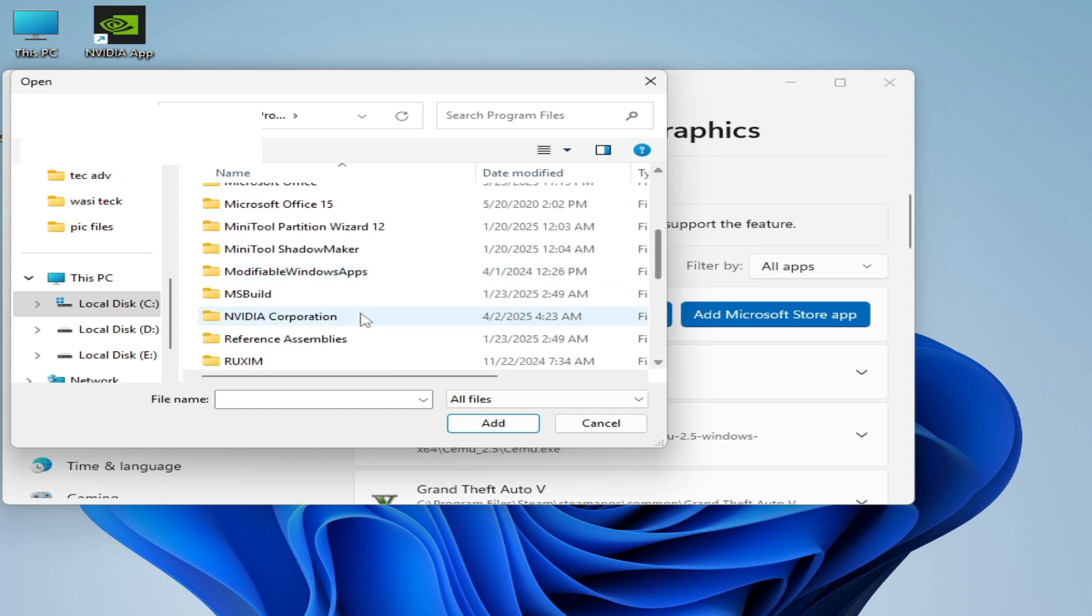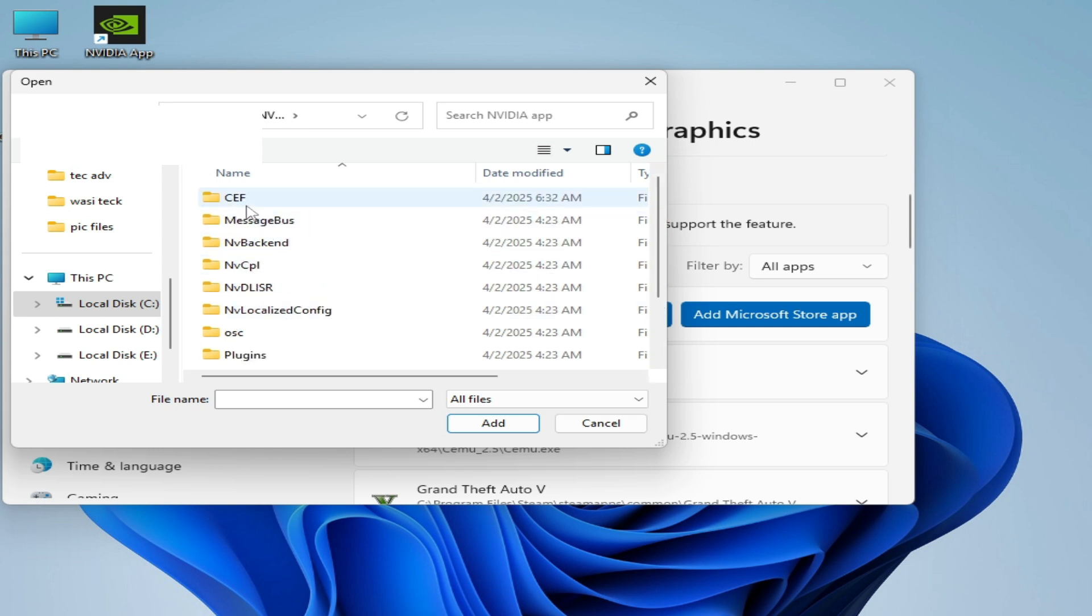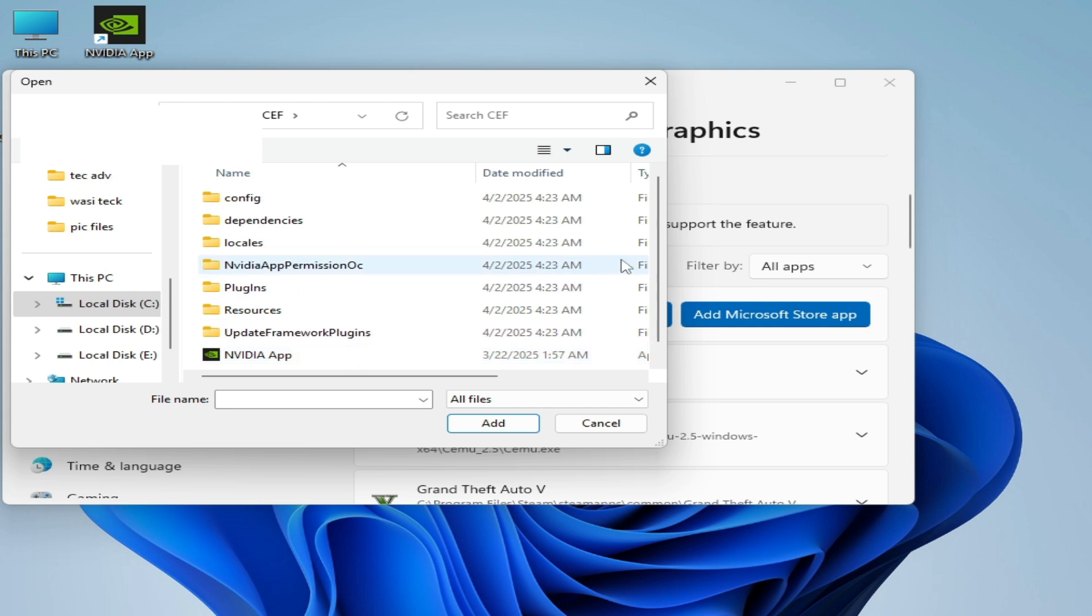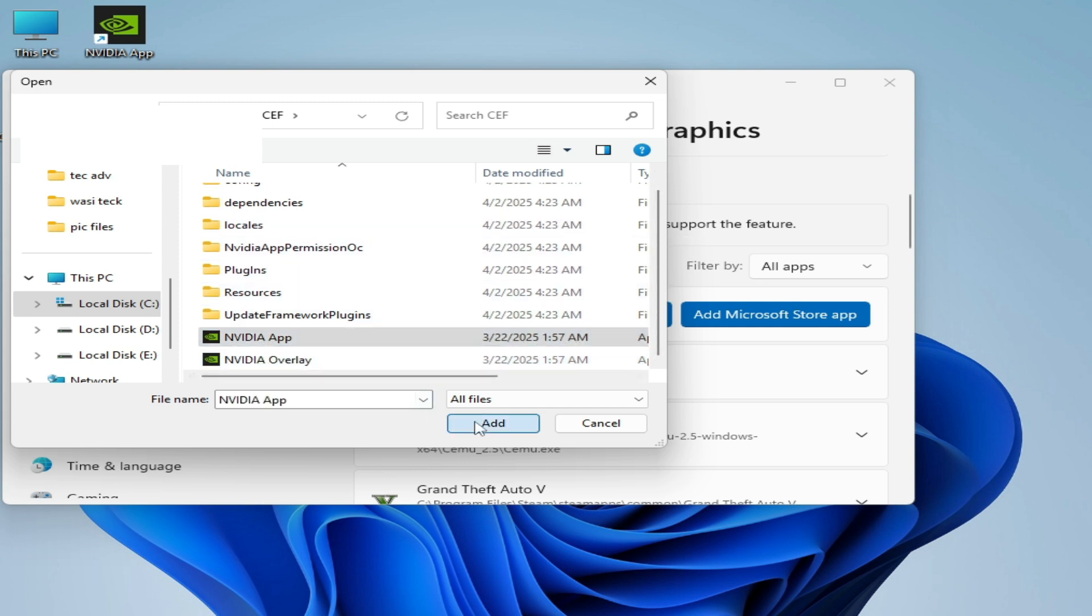Go to NVIDIA Corporation, then NVIDIA App, then CEF. Now scroll down and select this NVIDIA app and add it.